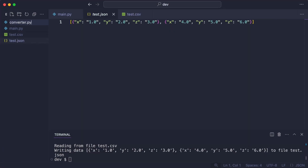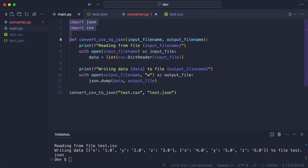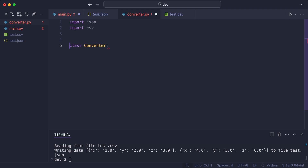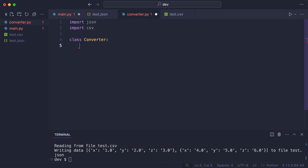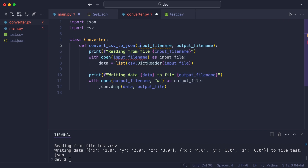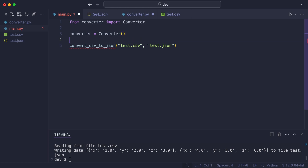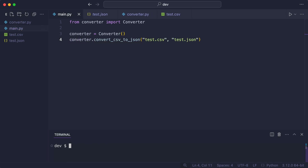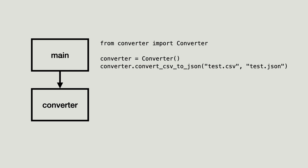I create module converter with class Converter. I move the code from main and hook it up in main. I check if everything still works — it does. And that brings us to this diagram: main now imports converter and uses it.